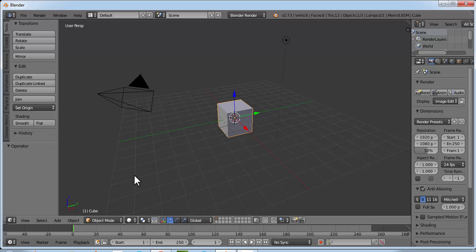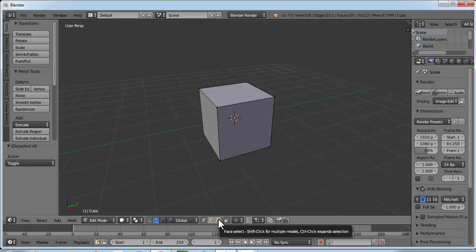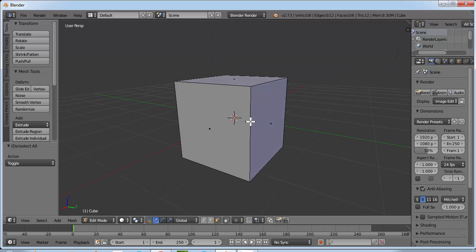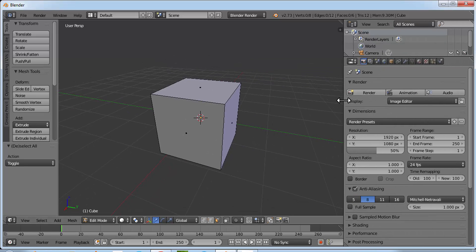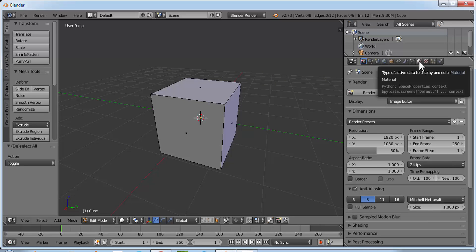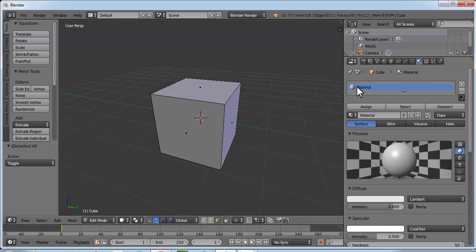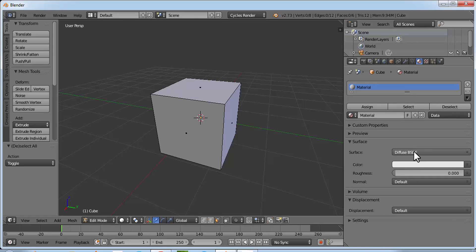Right click on the cube to select it and go to Edit Mode. Press A to deselect everything. Click on the face select mode button. Now we'll create six different materials for six different faces with six colors — white, red, yellow, blue, green, and orange. Expand this window and click on the materials button. Select Cycles Render and click on Use Nodes for the surface.